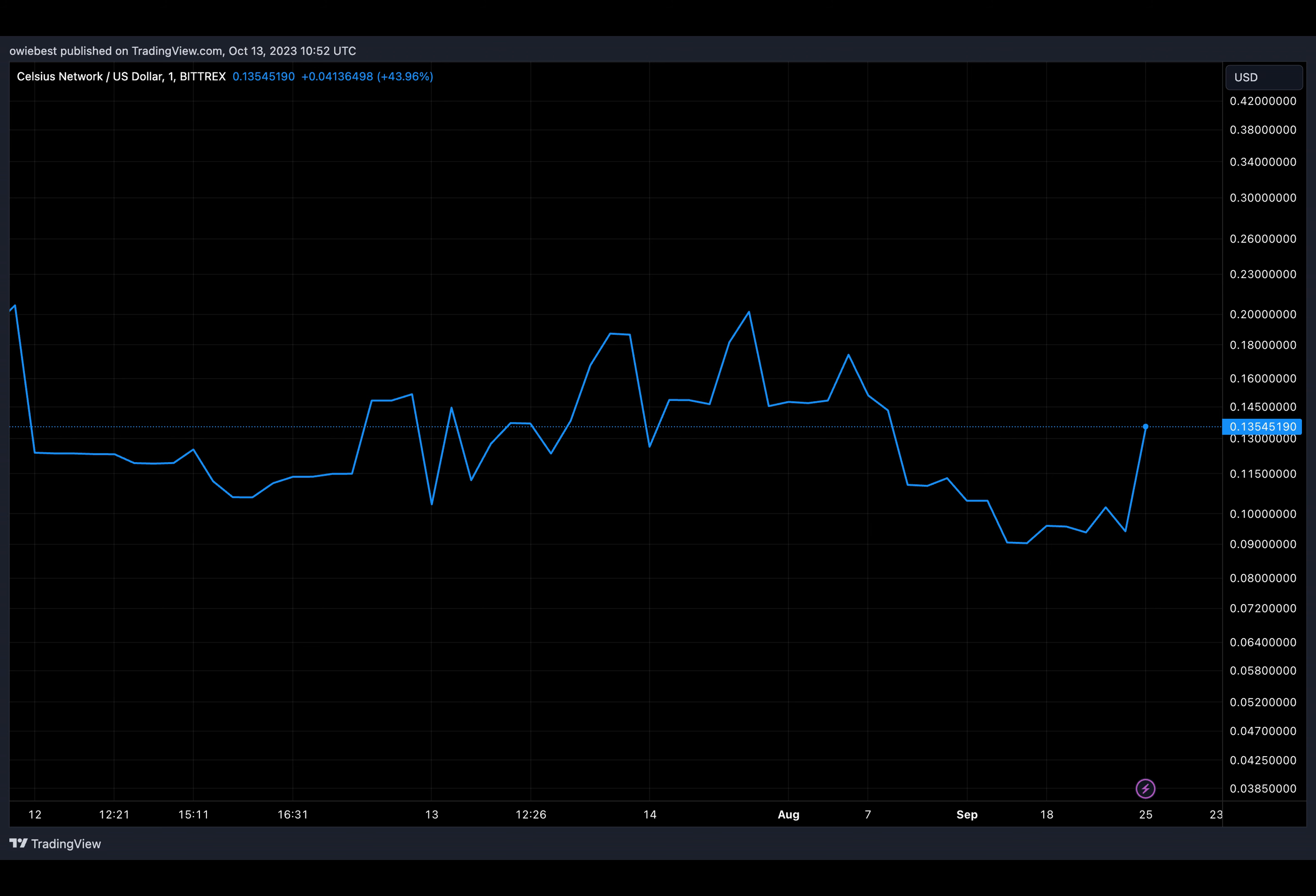Meanwhile, Celsius Network has yet to address why it made these transactions, with some speculating that the company may be looking to offload these tokens.